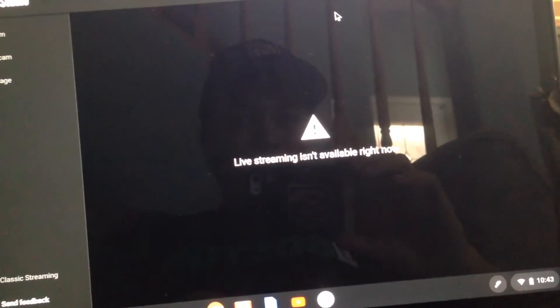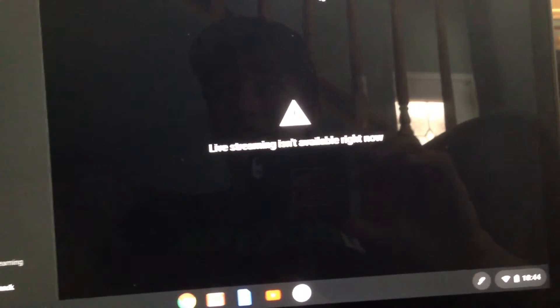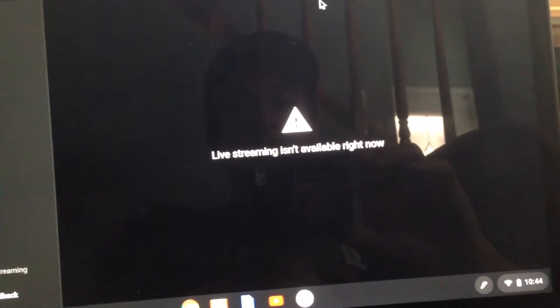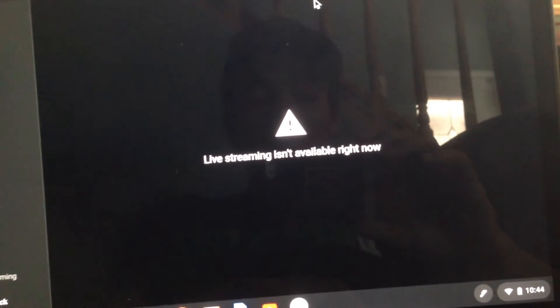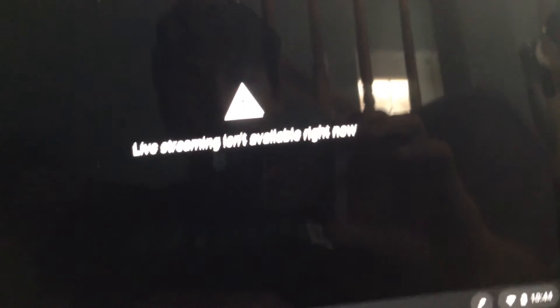So guys, I was in the middle of doing the Raiders and Chiefs stream and then this happened. YouTube took my stream down. I wasn't showing the game - what did I do to get copyright? YouTube took my stream down for copyright and now it's saying live streaming isn't available right now.